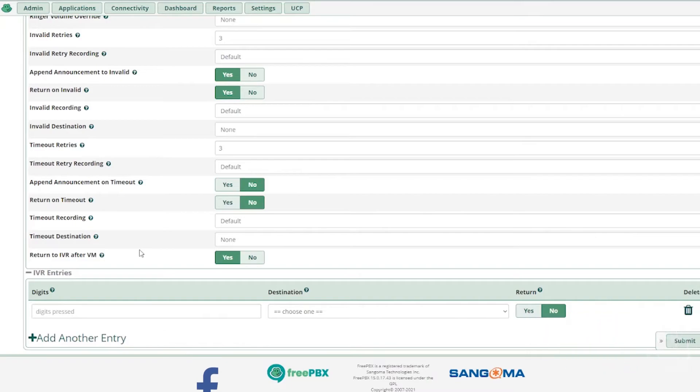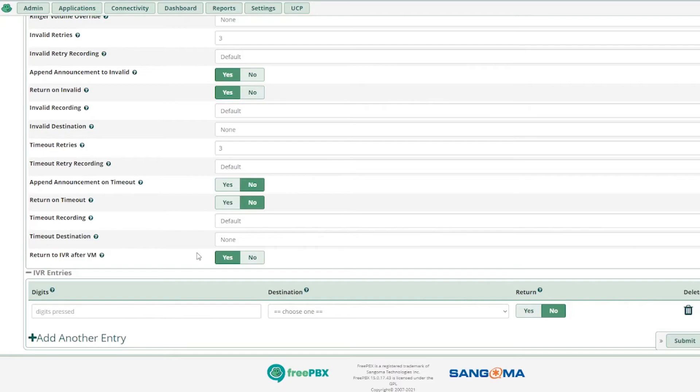So if a customer leaves a voicemail, where should they go? Should they go back to the IVR or should the call hang up? We'll select yes. If the customer wants to do any other thing, they should return to the IVR.